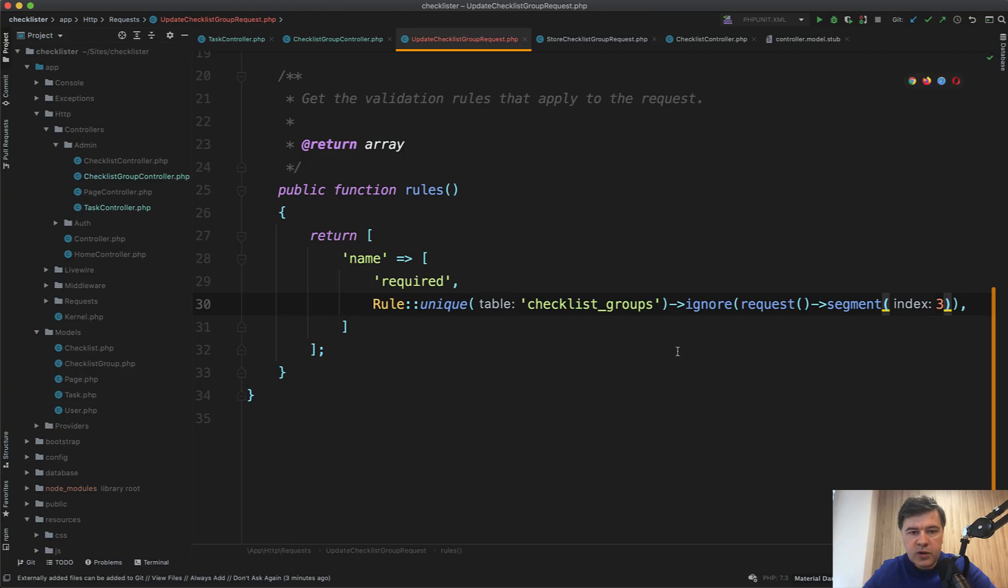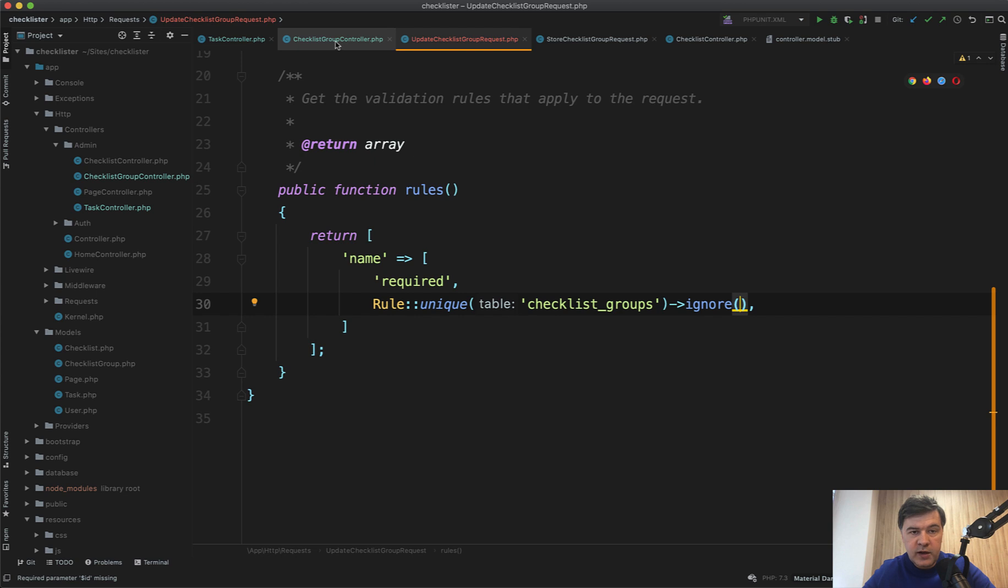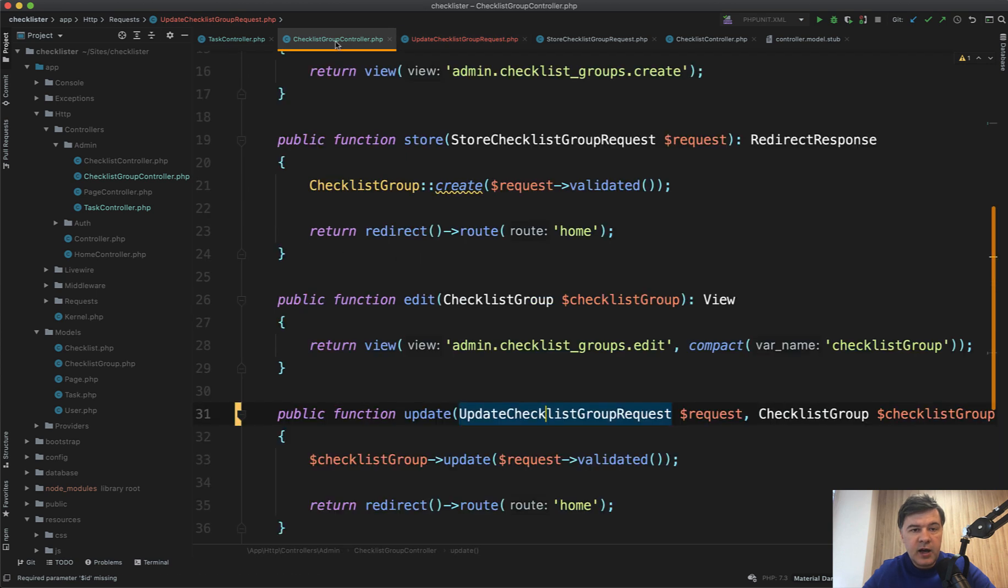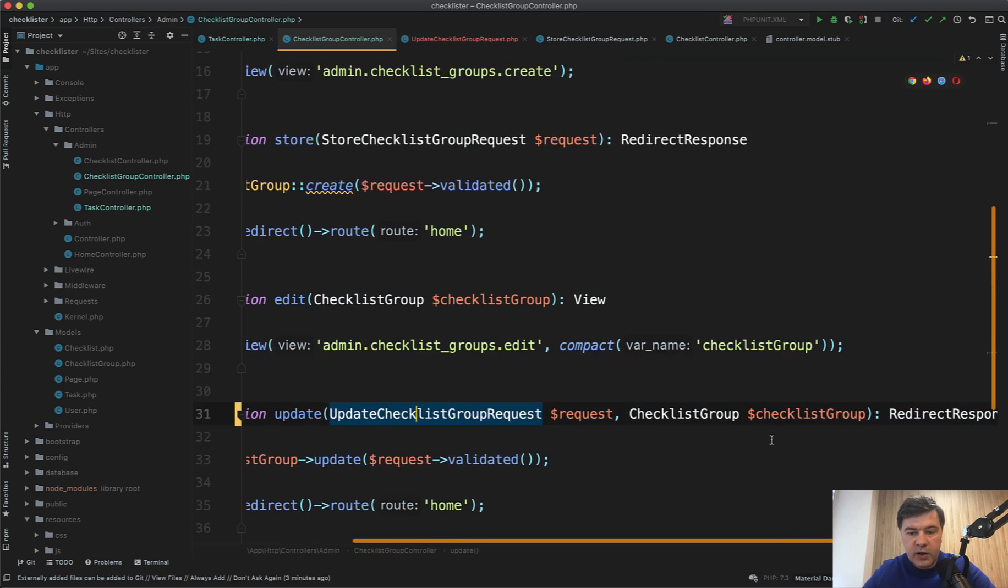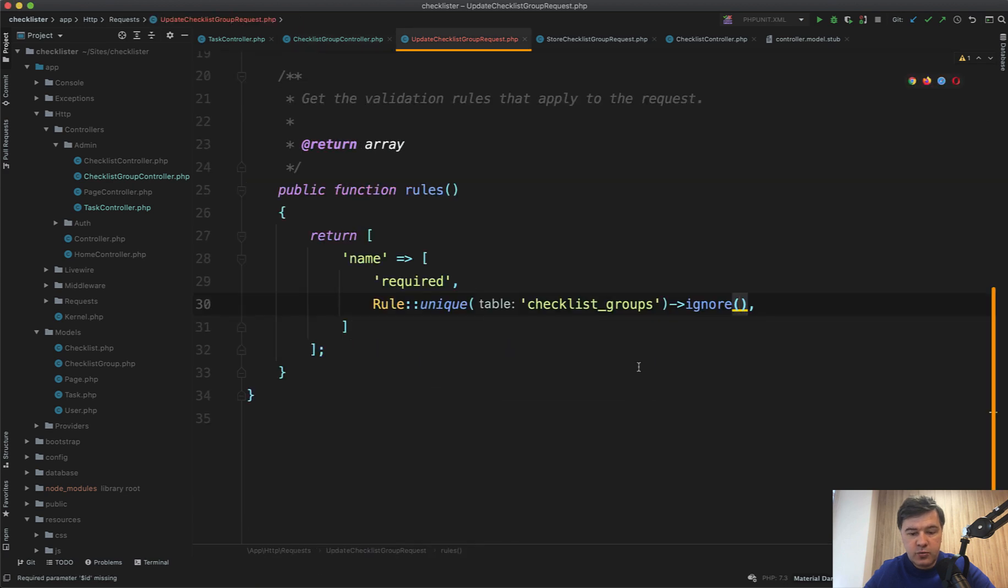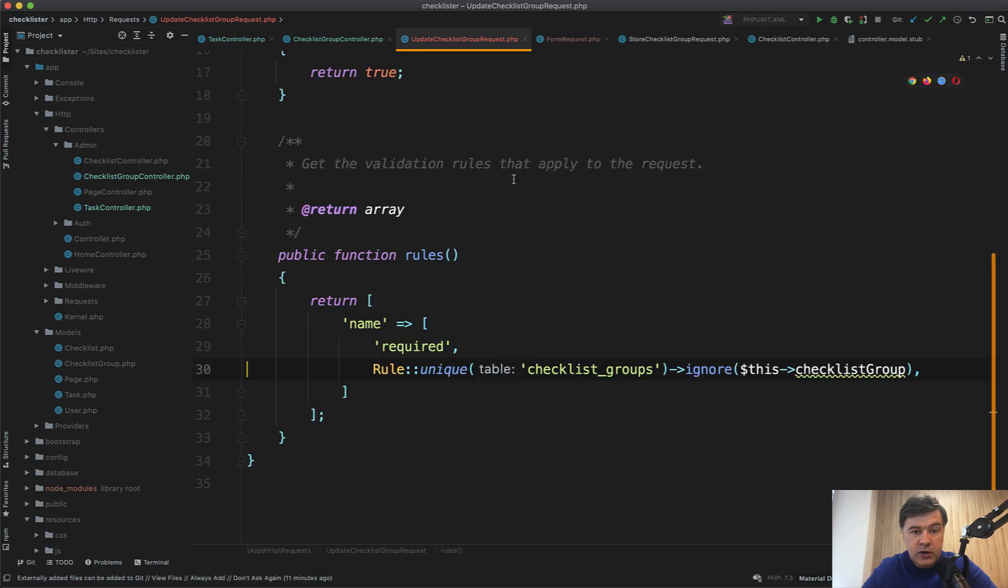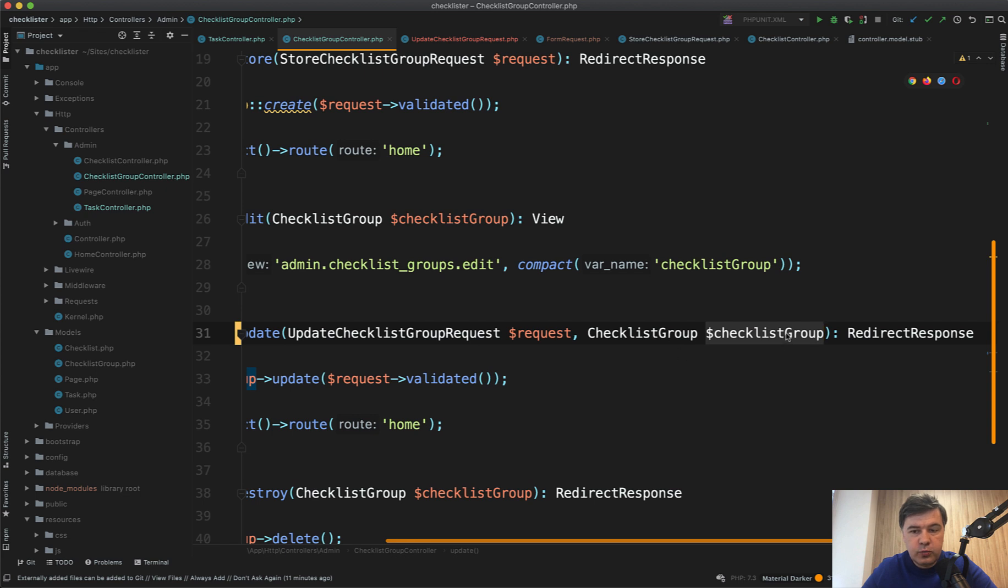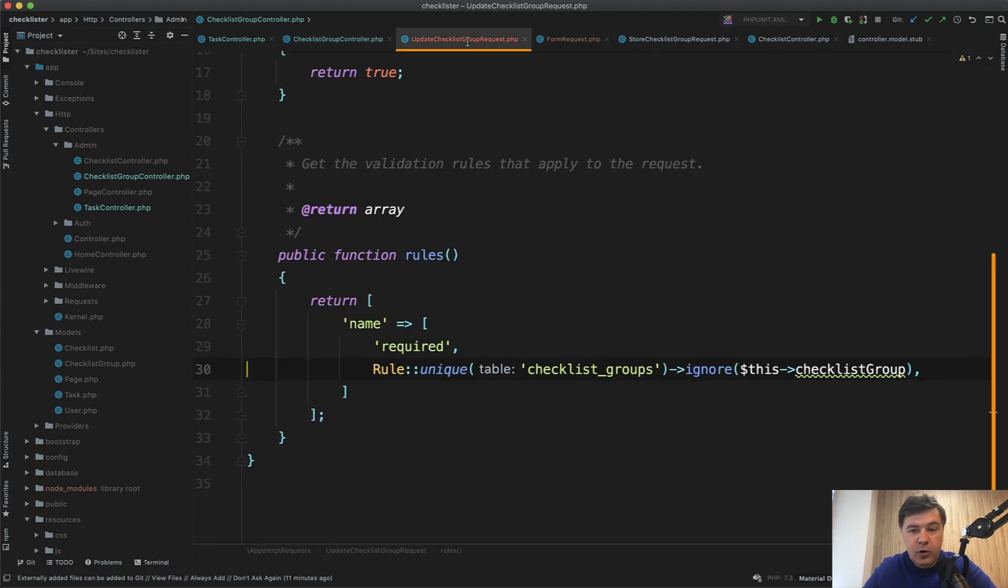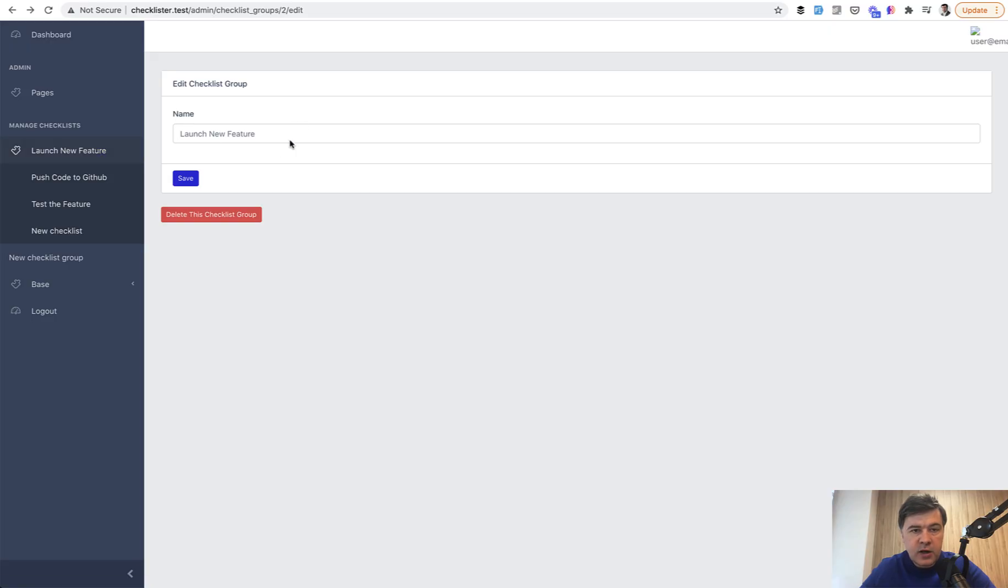So how do we get the current checklist group ID in the form request? In fact, when we use the form request, we have access to all that request, including checklist group. So we can use this checklist group. That checklist group controller has a parameter of checklist group, which is camel case, but in the form request, for some reason, it's checklist underscore group in snake case.